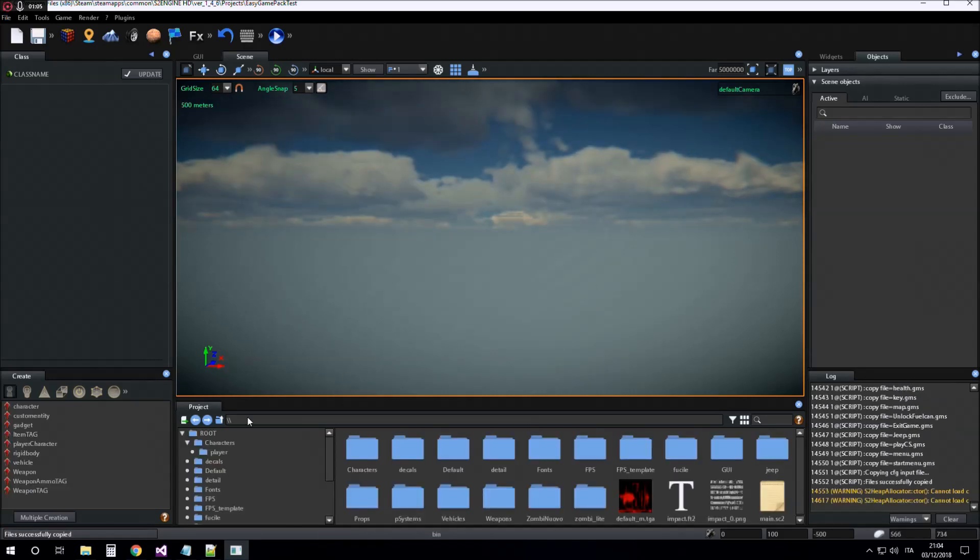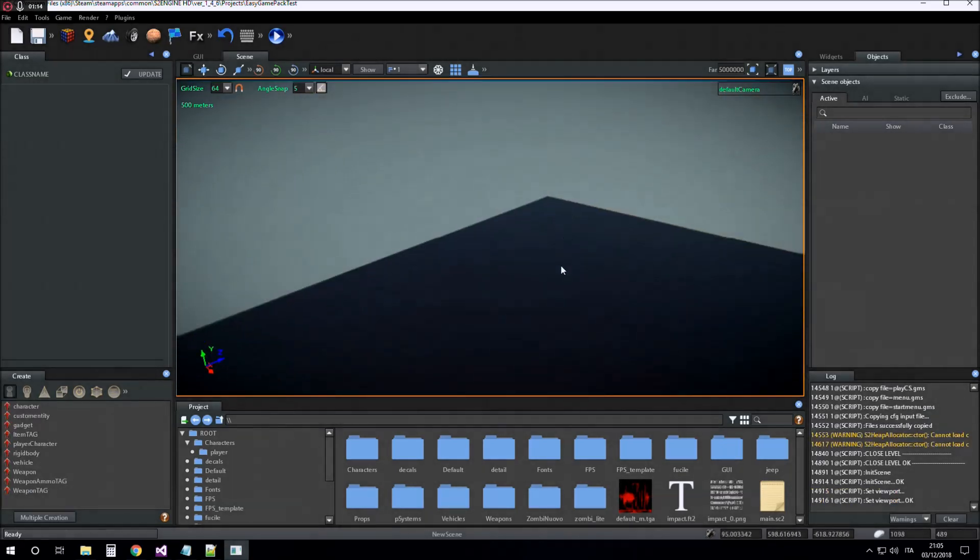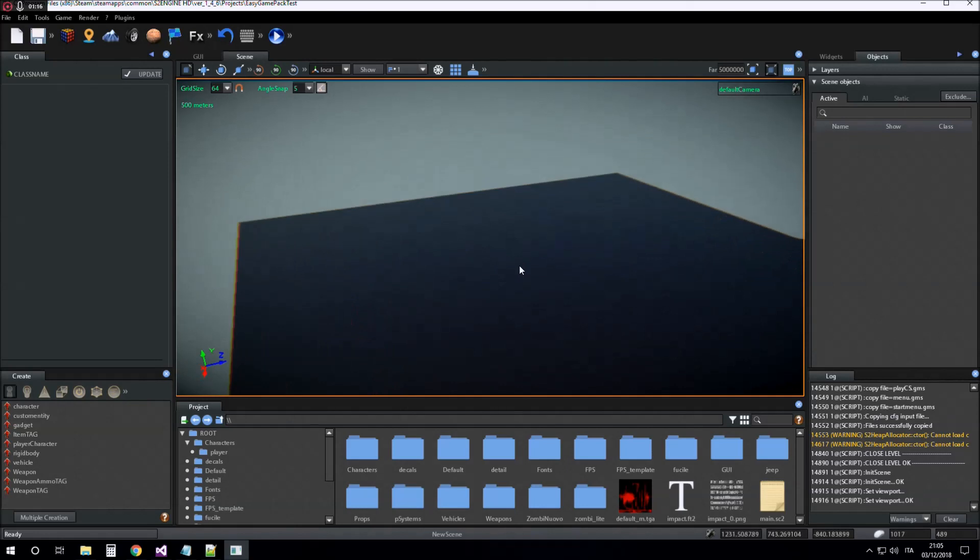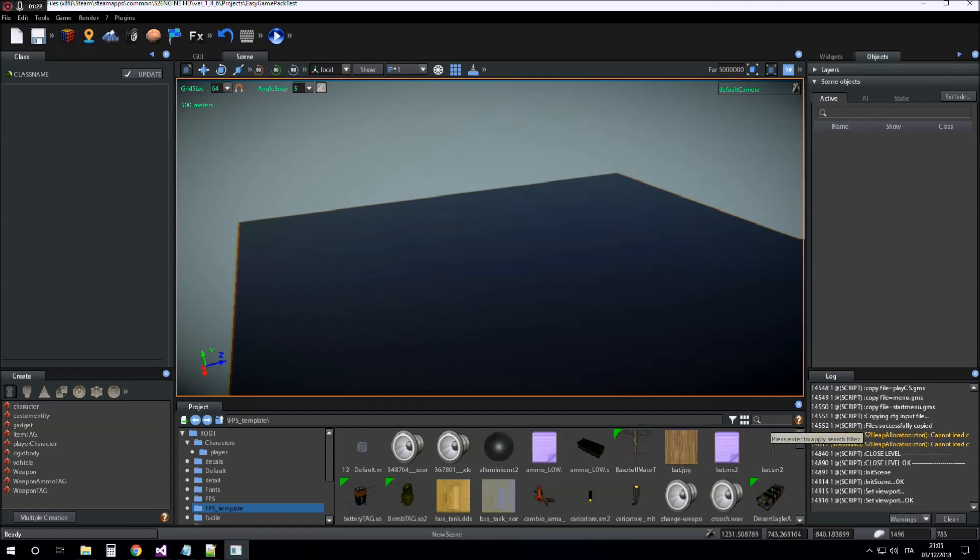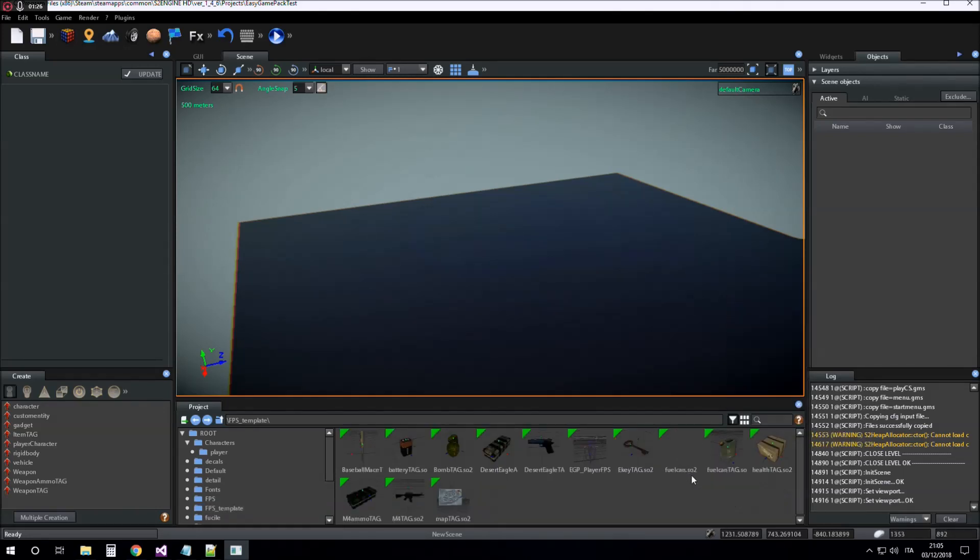Now we create a new scene and we insert into the scene the player character. The player character is inside FPS template folder. If we show only prefabs, we can find it easily.